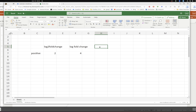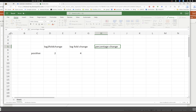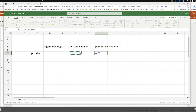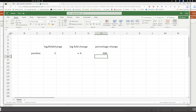Now we want to convert it into percentage change. The formula for percentage change takes this fold change value, subtracts 1, and multiplies by 100. So (4 minus 1) times 100 gives us 300 percent increase.